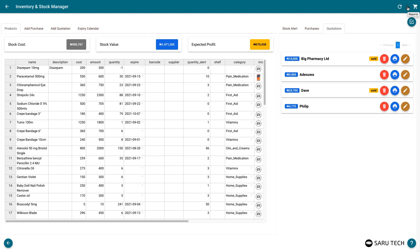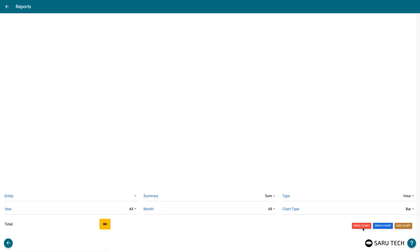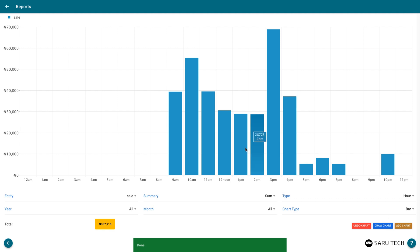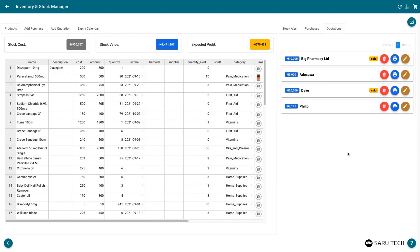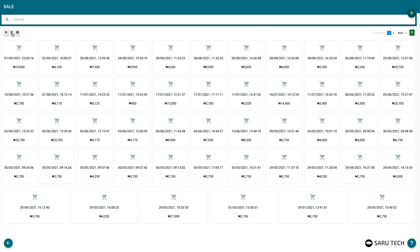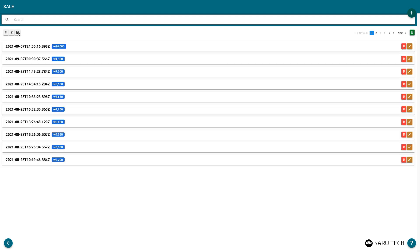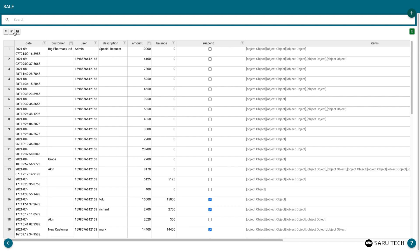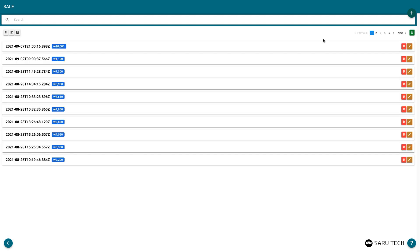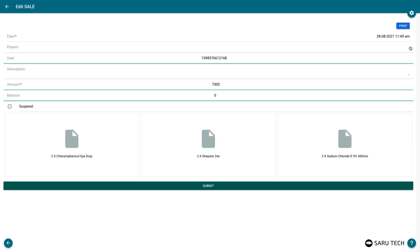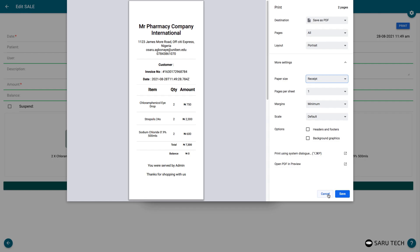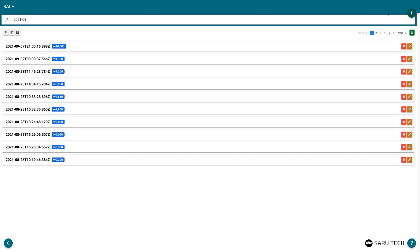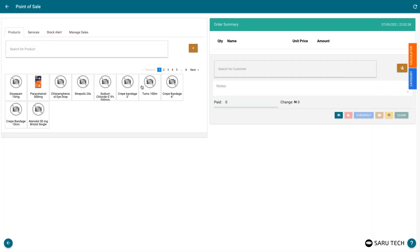Use the reports button at the top right screen to generate reports on your stock. Please consult the reports and chart tutorial to learn more about how the reporting system works. Use the sales button at the top right screen to view all the sales from the shop. The sales page has three views: the grid mode, the list mode, or the spreadsheet mode. Select the mode you prefer to view the list of sales with. Use the search bar to search through sales by date. Clicking on a sale will open up a window to view details of that sale and print receipts. Click on the add sale button to proceed to the point of sale system.